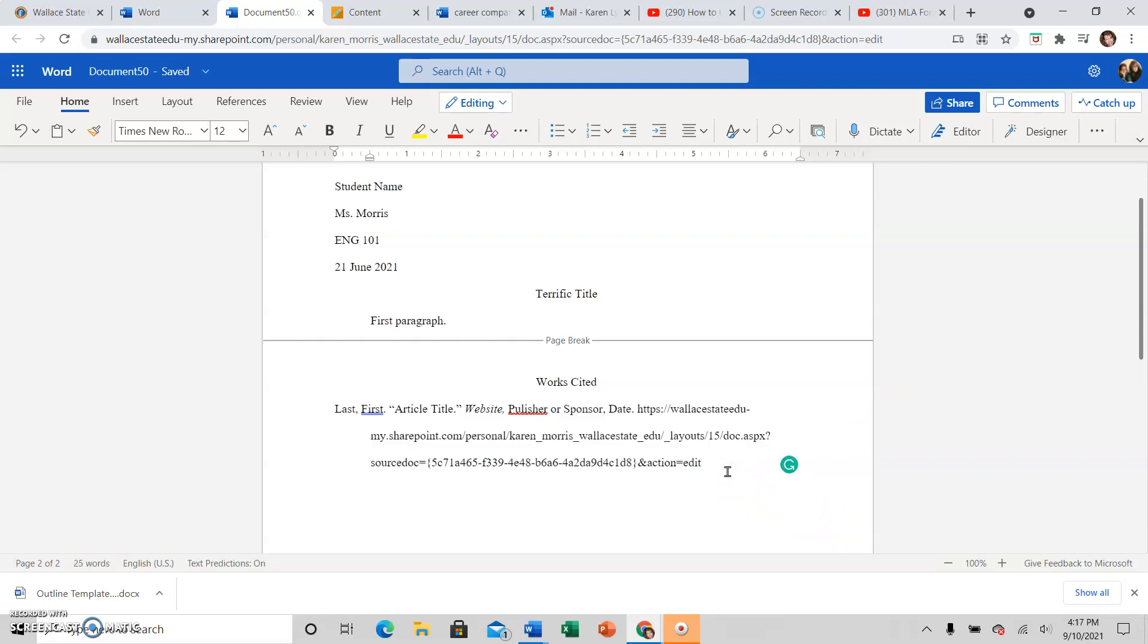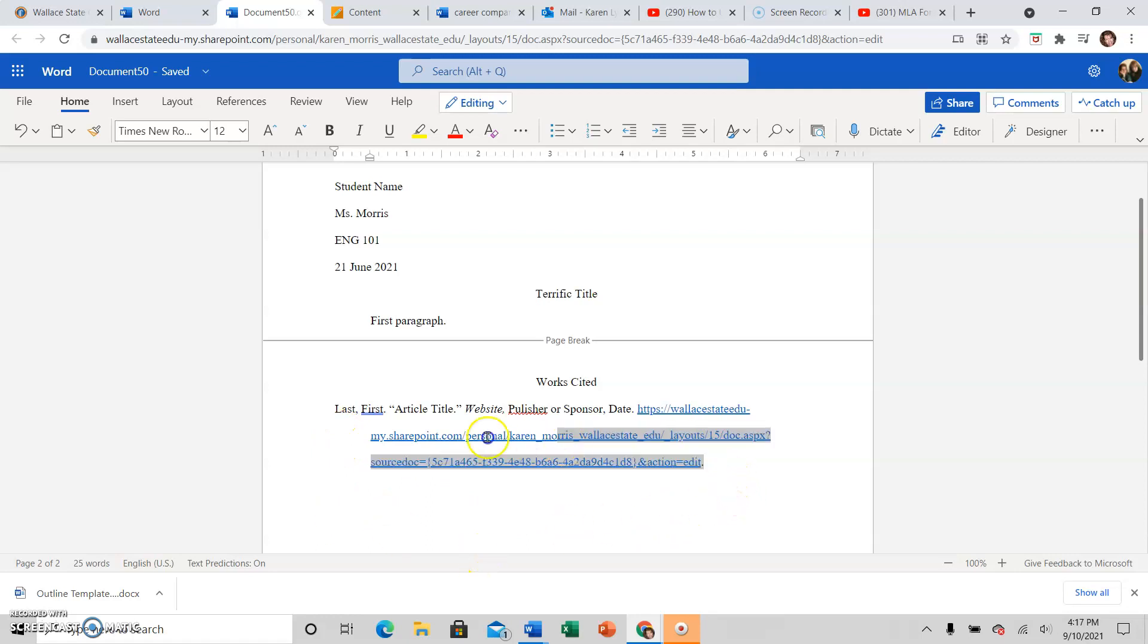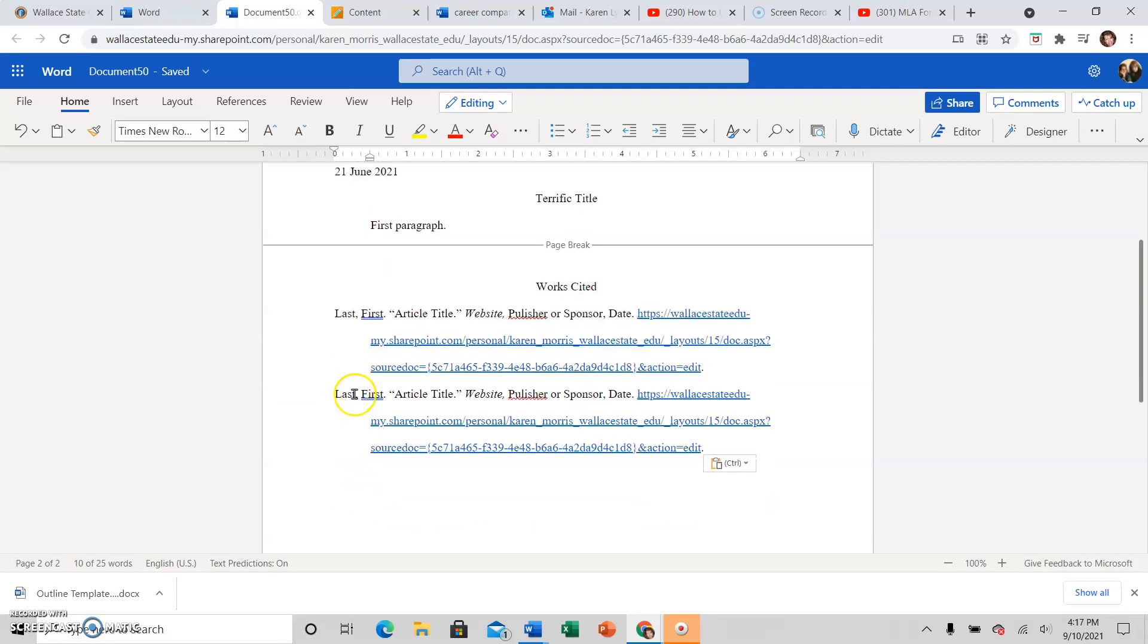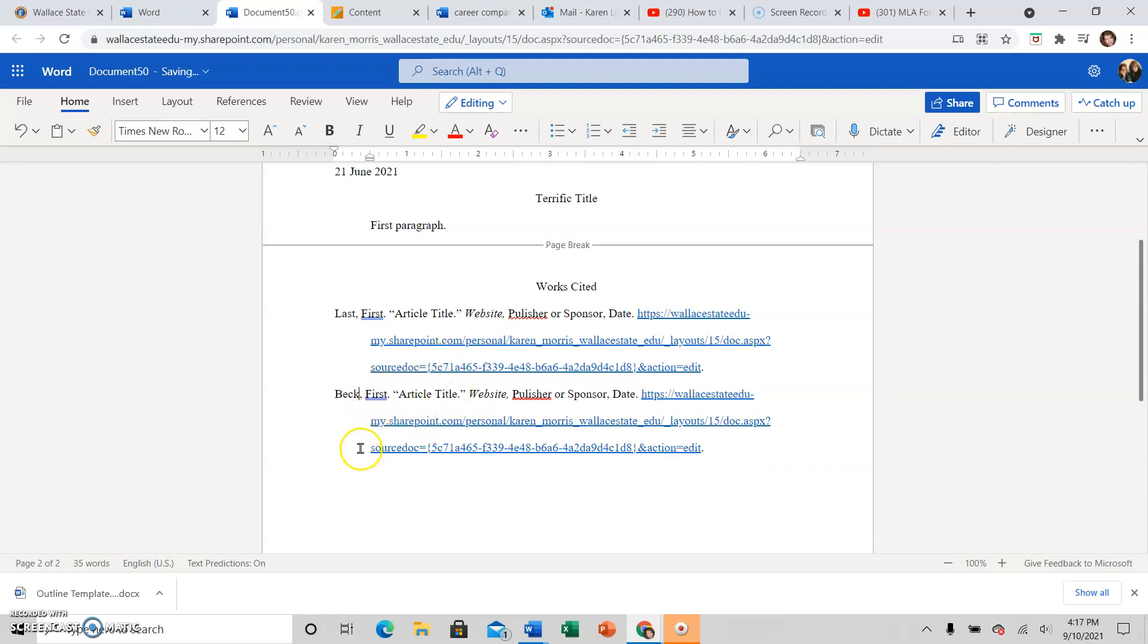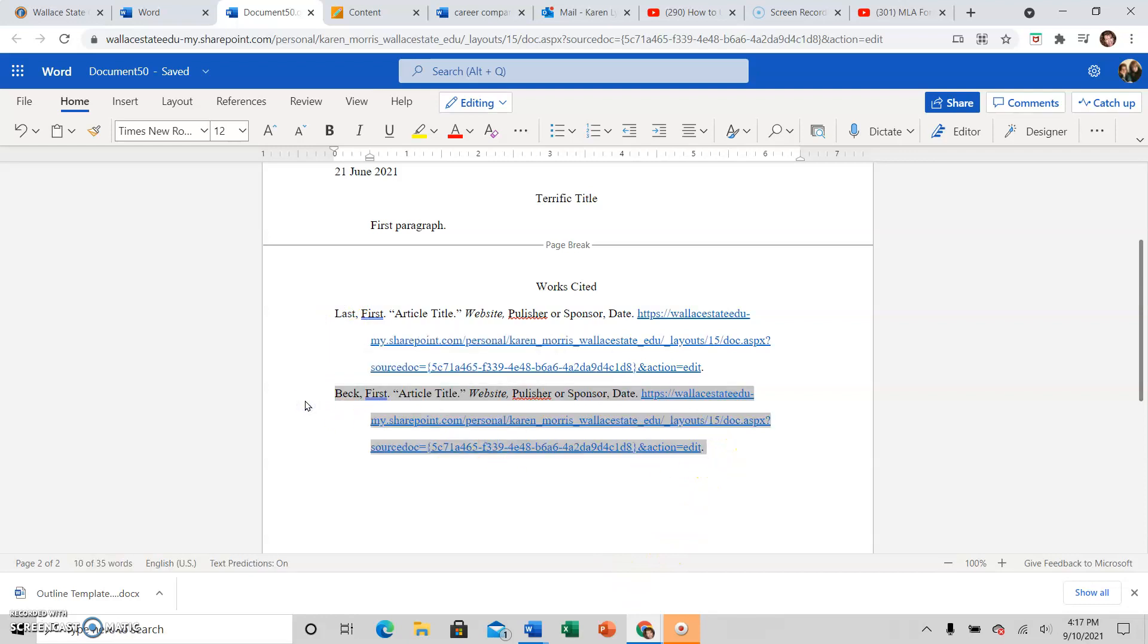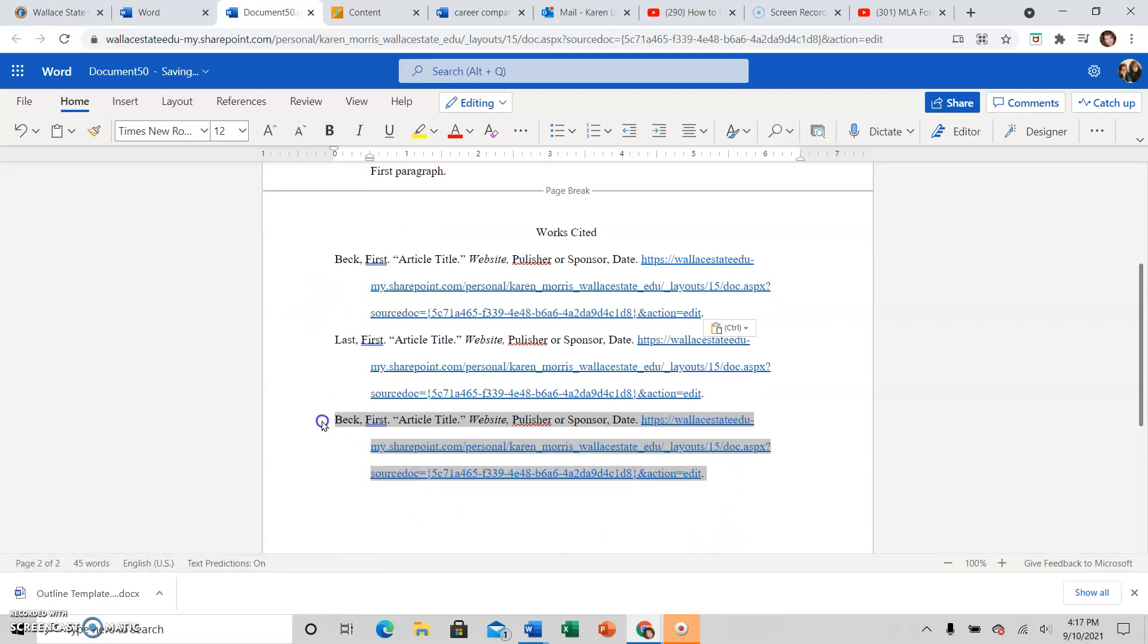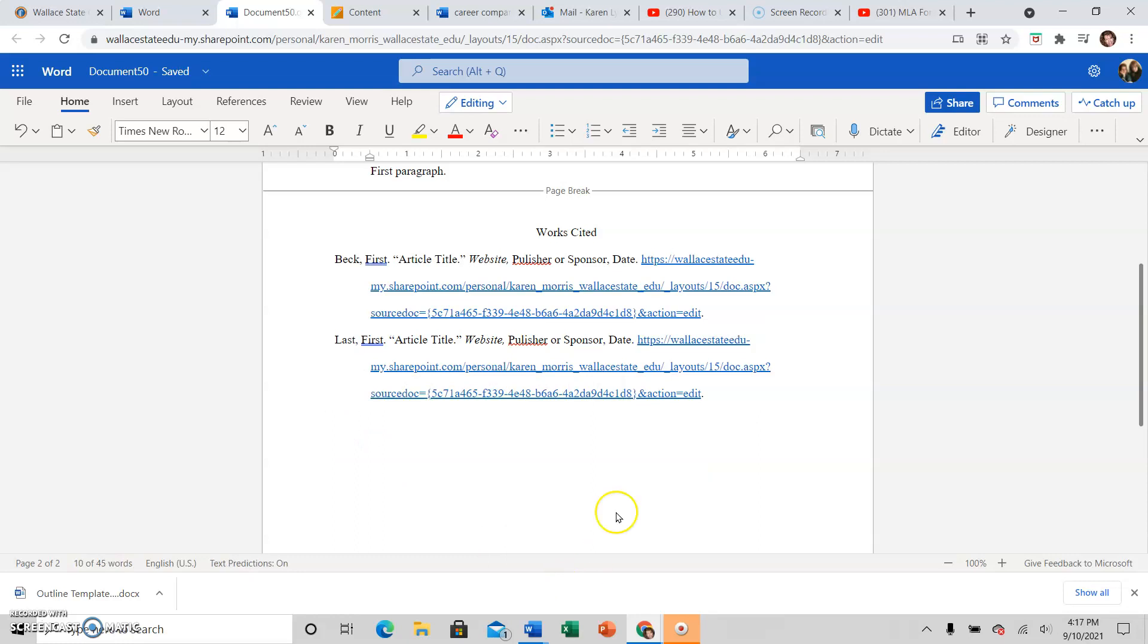Always end each source citation with a period. Then click enter and you'll have your new one, your space for your new one. So if I had a source that started with, let's say, Beck was the name of my source. My second source was the last name Beck. Beck comes before Last alphabetically, or B comes before L. So I would need to make sure I always have my sources in alphabetical order. So I would remove that and then make sure they're in alphabetical order, not in the order that they appear in the essay.